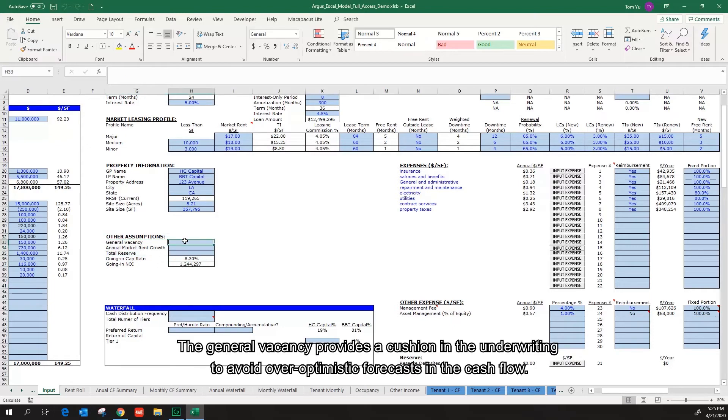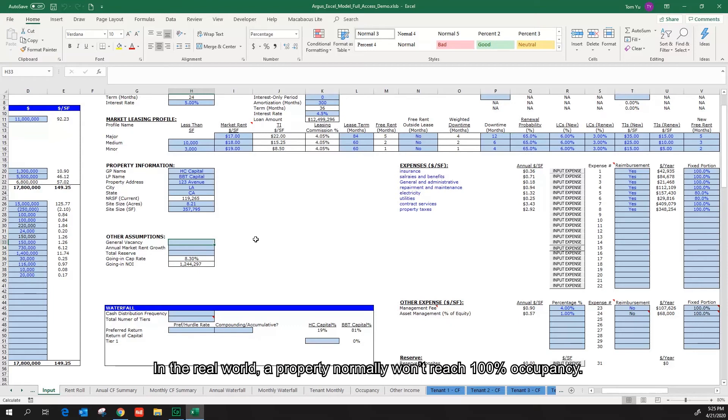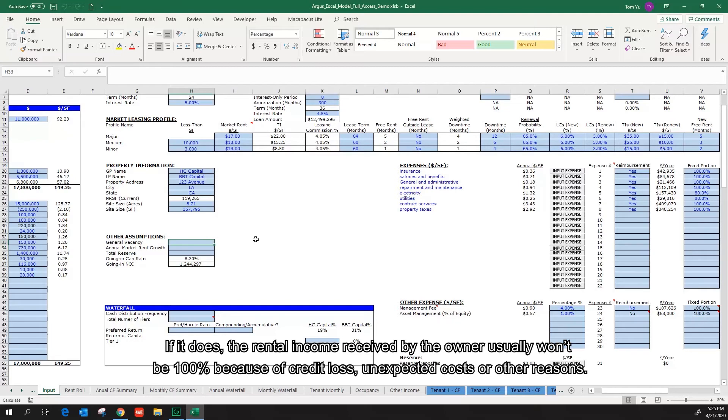The general vacancy provides a cushion in the underwriting to avoid over-optimistic forecasts in the cash flow. In the real world, a property normally won't reach 100% occupancy. If it does, the rental income received by the owner usually won't be 100% because of credit loss, unexpected costs, or other reasons.